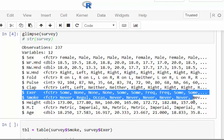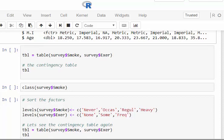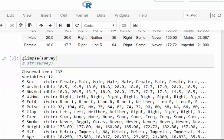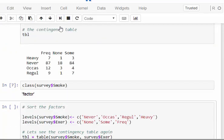Looking at the output, both variables are 'fctr', meaning they're factors — already set up as factors, so I don't have to do anything. If they weren't factors it would be worth converting them. Now let's do a quick cross-tabulation of those two categorical variables. The command is simply table(): table(survey$Smoke, survey$Exer).